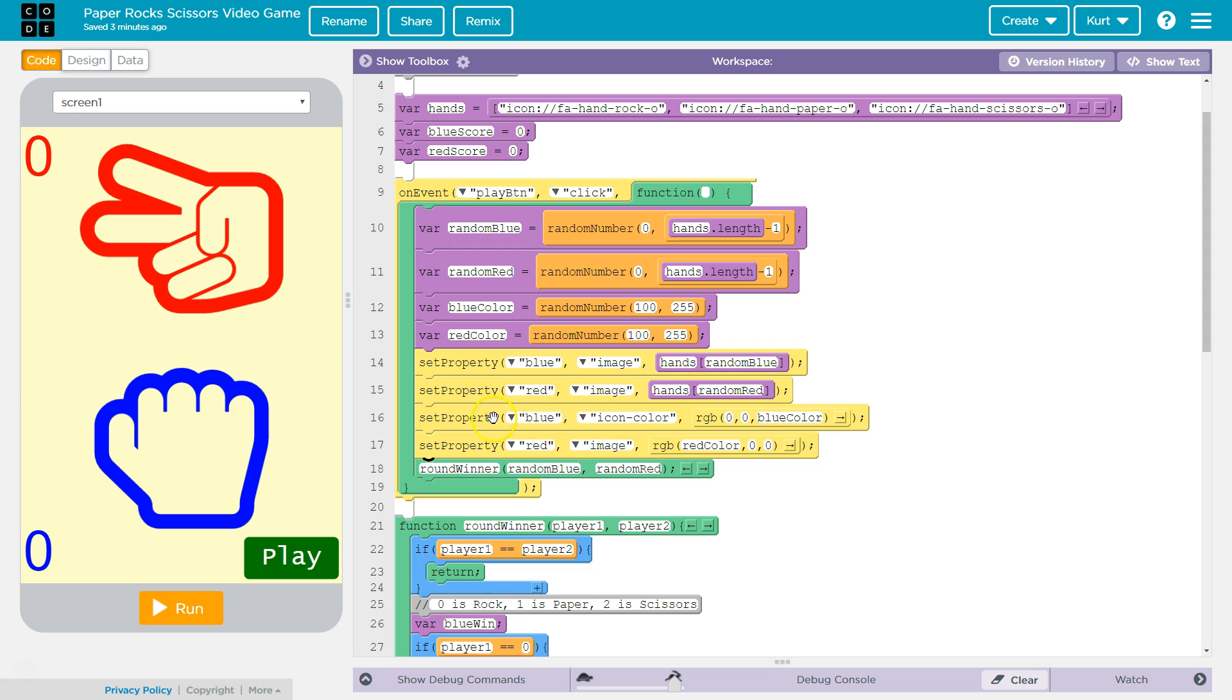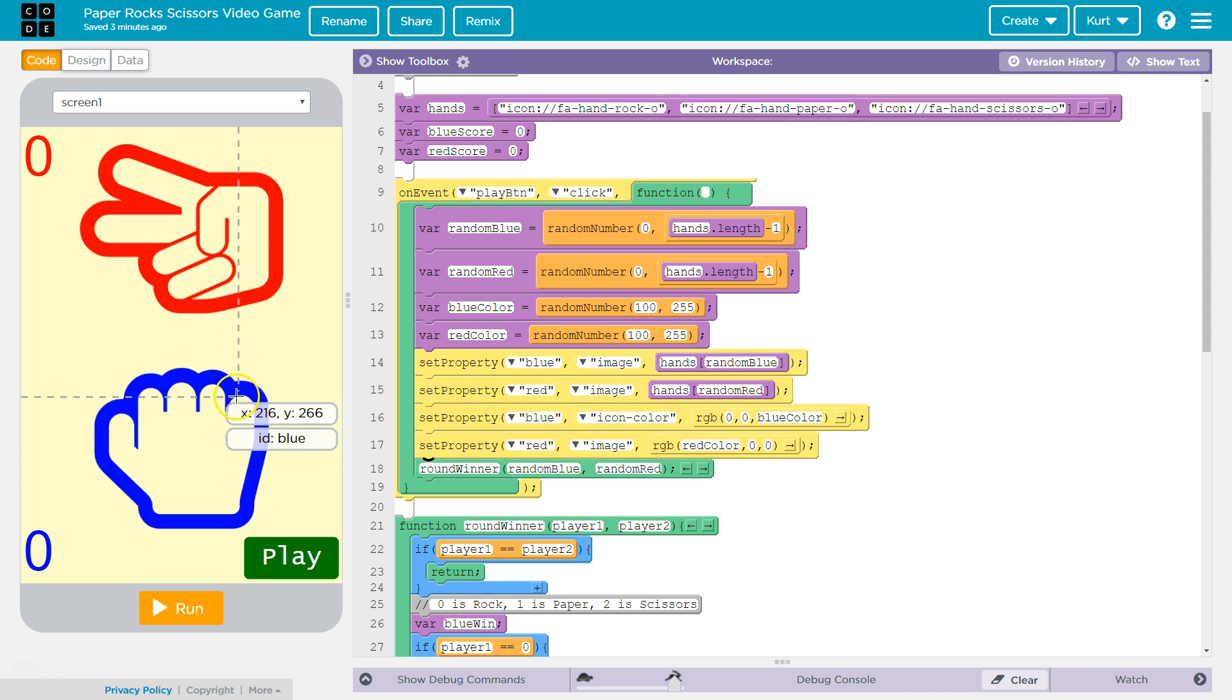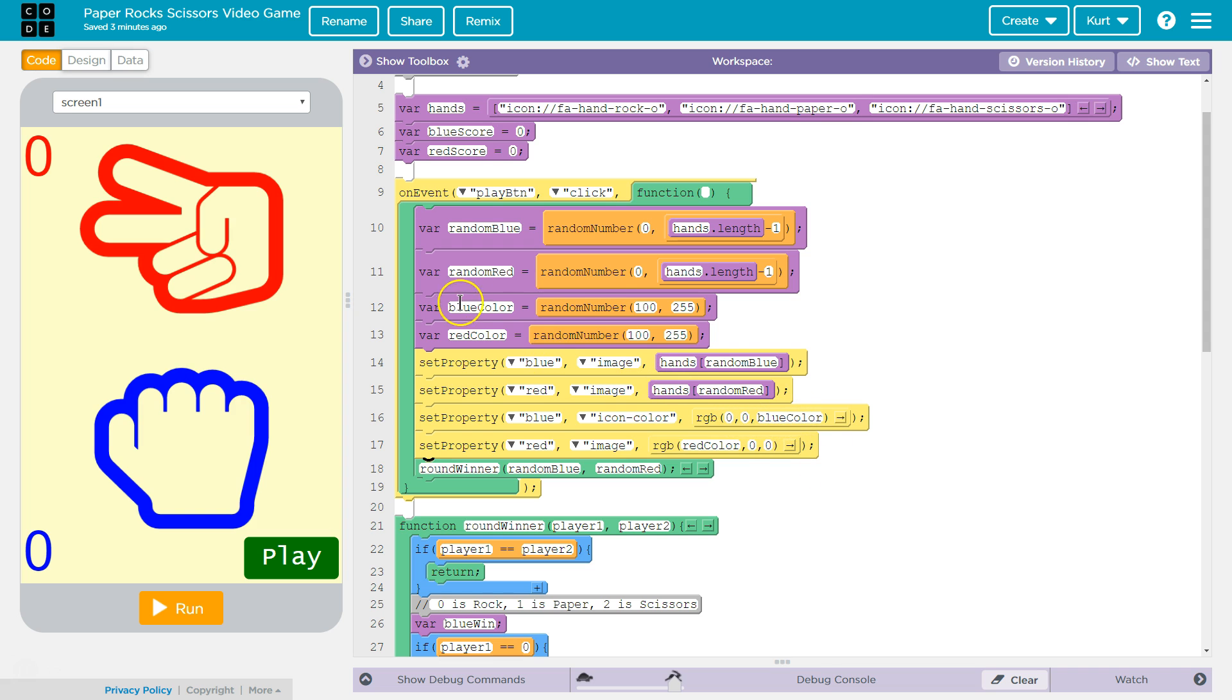Now we do the same with color. We set the property of blue, the icon color of blue to what? Well, zero red, right? RGB. So zero red, zero green and blue color for B. What's blue color? It's between 100 and 255. It randomly changes a bit. We're going to do the same for red, except we use red color to set that color. And then we run another function.